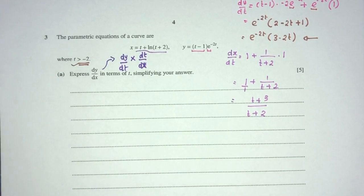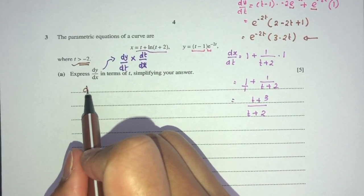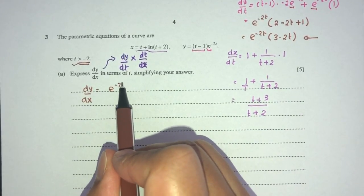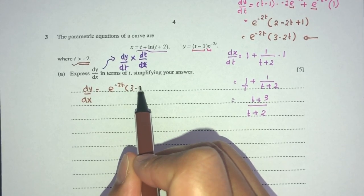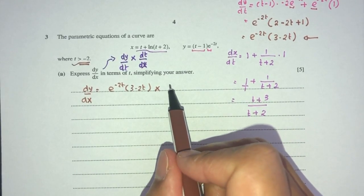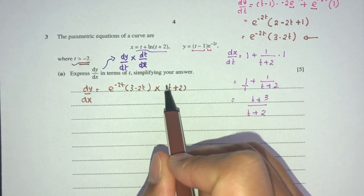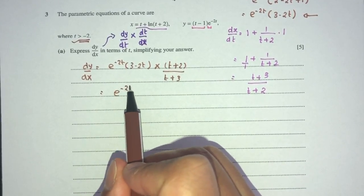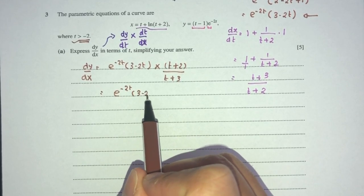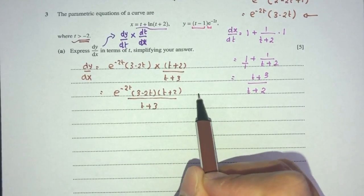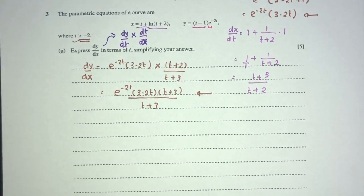Plugging back into the chain rule formula: dy/dx = (dy/dt) × (dt/dx). We have dy/dt = e^(−2t)(3 − 2t), and dt/dx is the reciprocal of dx/dt, which flips to (t + 2)/(t + 3). So dy/dx = e^(−2t)(3 − 2t)(t + 2)/(t + 3). This is the value of dy/dx for part a.